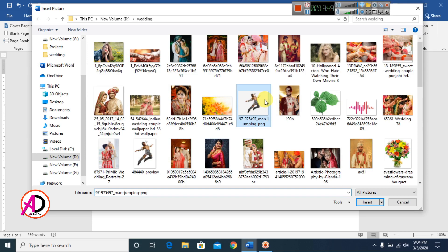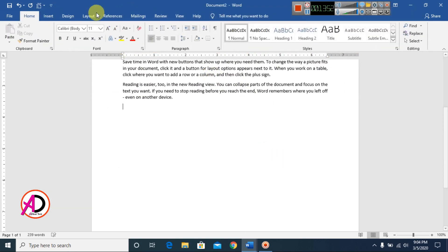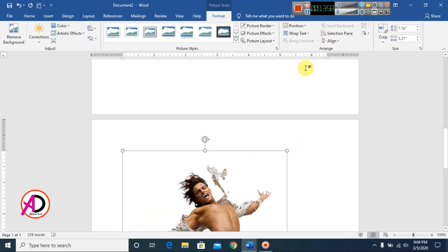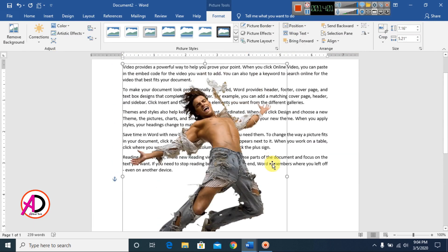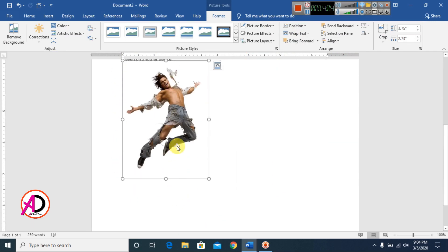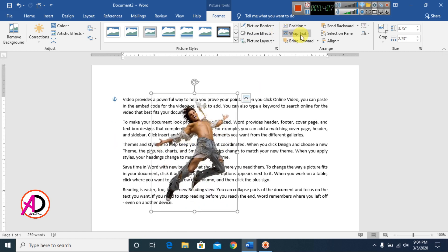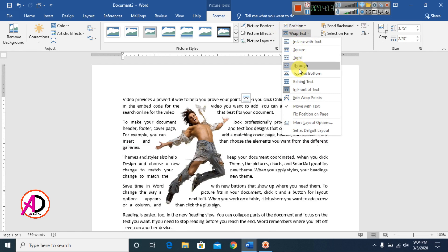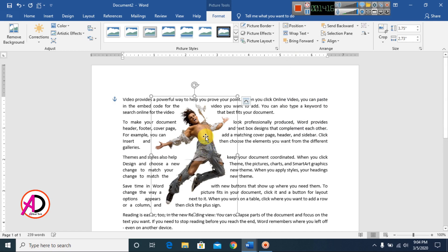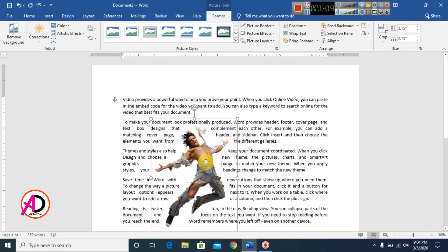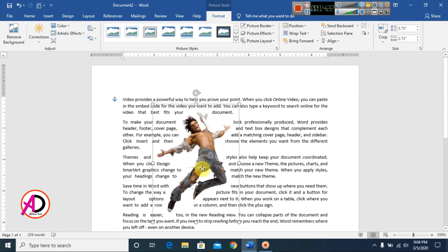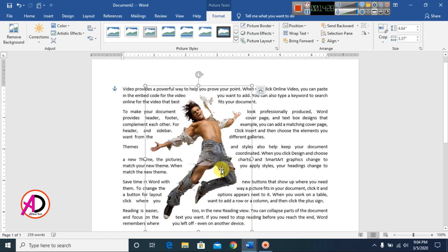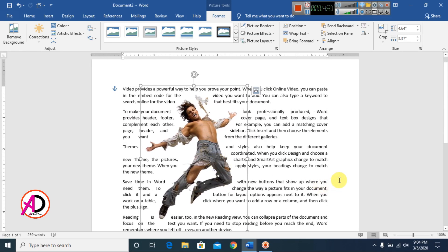Open another picture and set it to In Front of Text. Decrease the height by dragging. Click Wrap Text and you can choose any wrap style. All wrap text styles are available to use.